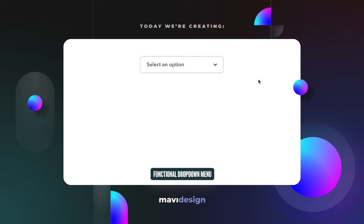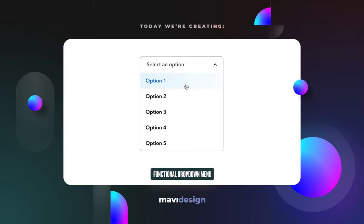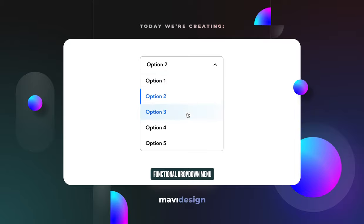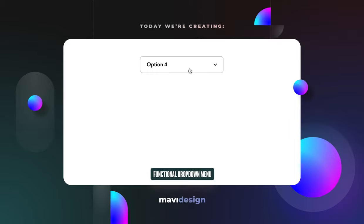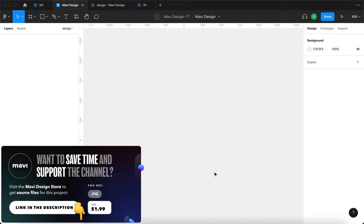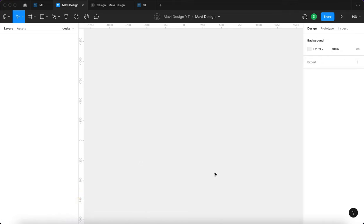In this video we're going to take a look at creating a functional drop-down menu in Figma. This is an interactive component that you can place onto your forms and form prototypes. You'll be able to select from a multitude of options and each state is going to reflect the specific option you have selected. If you'd like to save time, check the link in the description to download the source file. Now let's get started.